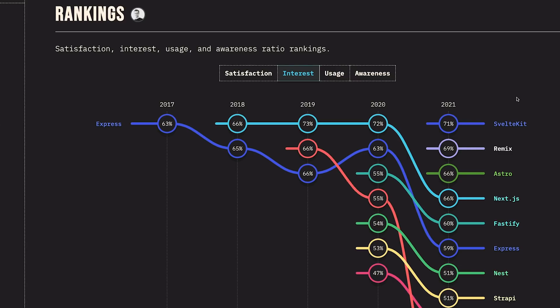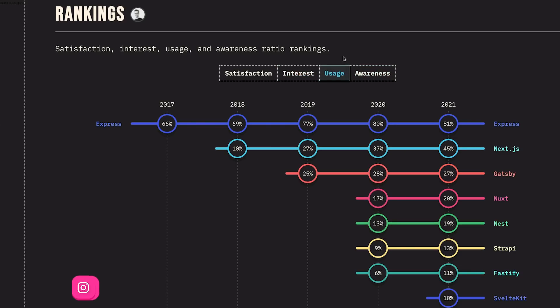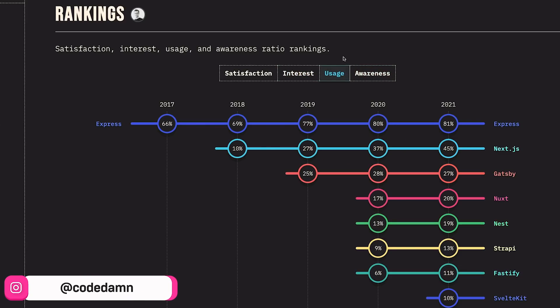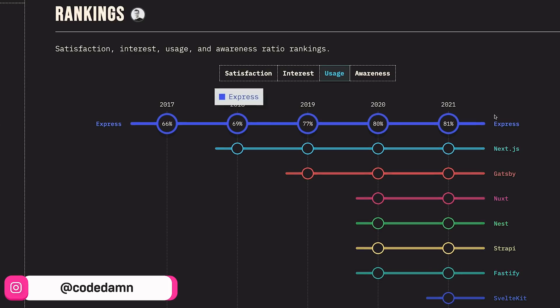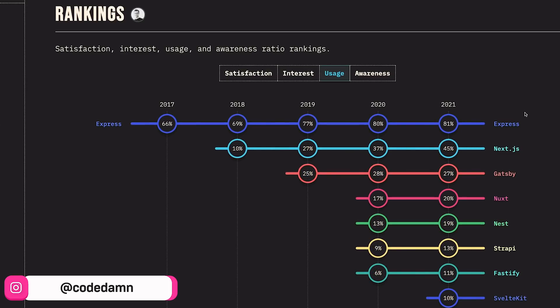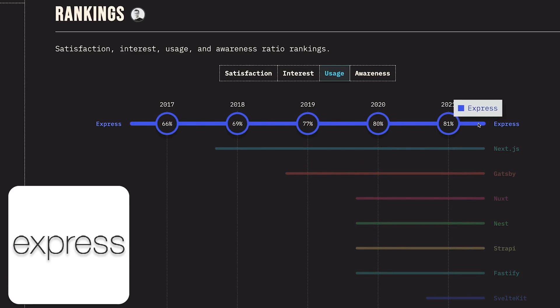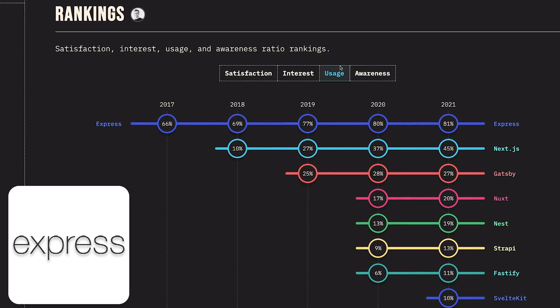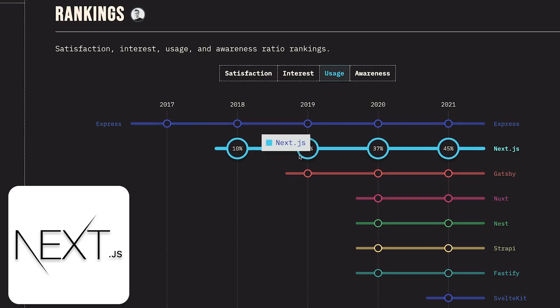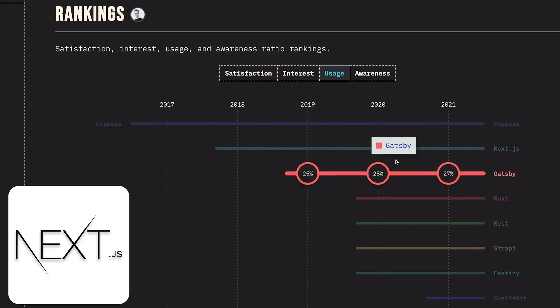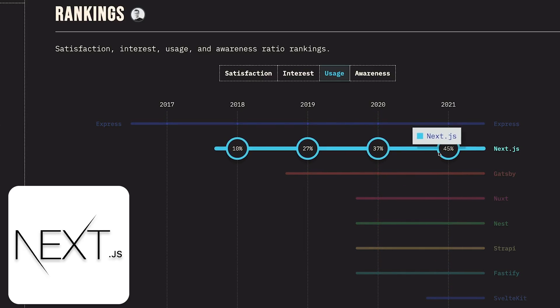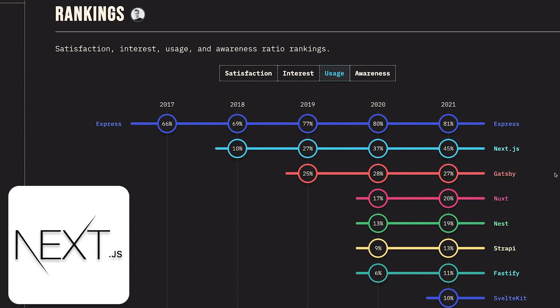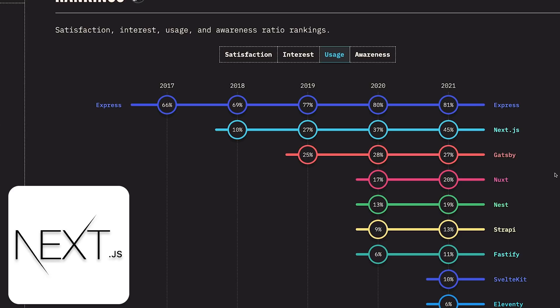When we come to usage, these graphs have been consistent since a very long time. You can see Express has been maintaining the number one position in terms of uses for a very long time, which shows that on the backend, when you want to make sure REST APIs work properly, Express is the answer. Next.js has been super popular since 2019 and 2020, and the usage has been growing.